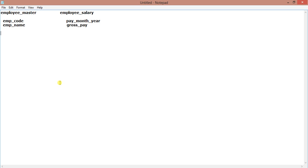So we will today show you with some SQL statements how the LEAD function works. For this we are using two tables: employee_master and employee_salary. From employee_master we will take employee_code and employee_name, and from employee_salary we will take pay_month and gross_pay.